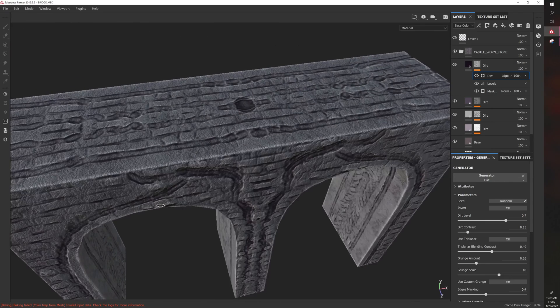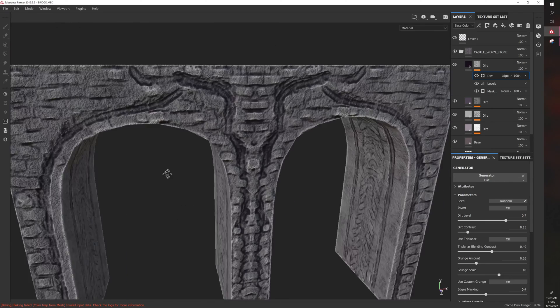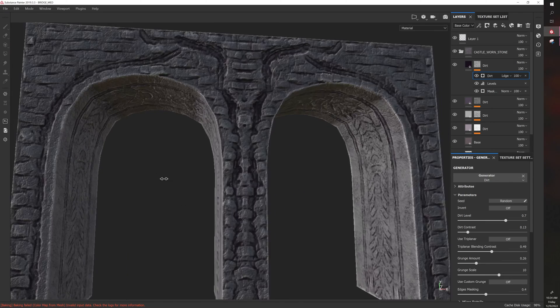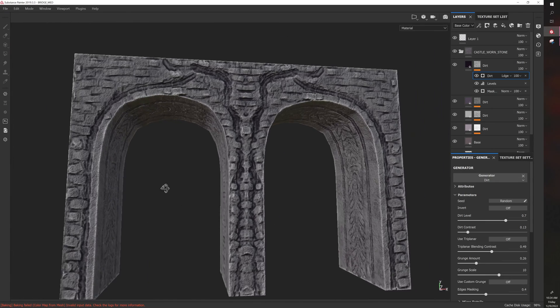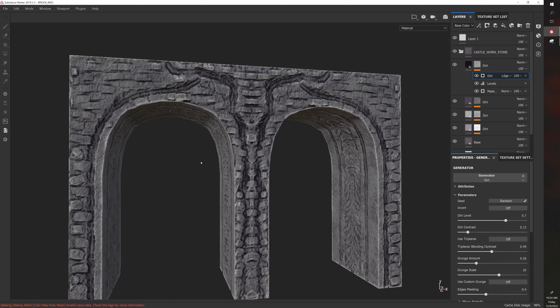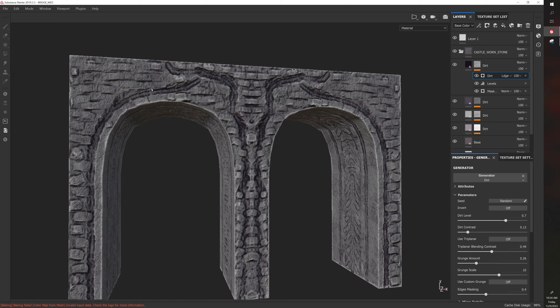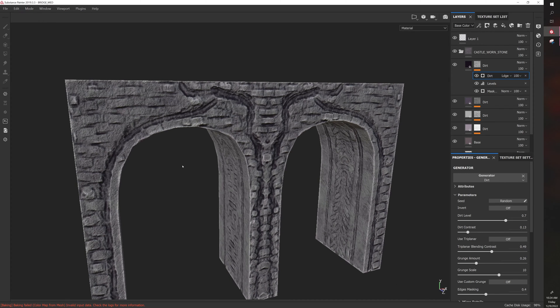That would save me work in texturing. Generally if you use smart materials, if you have a bake file you can get a lot of interesting results and good results from that bake file using smart materials.